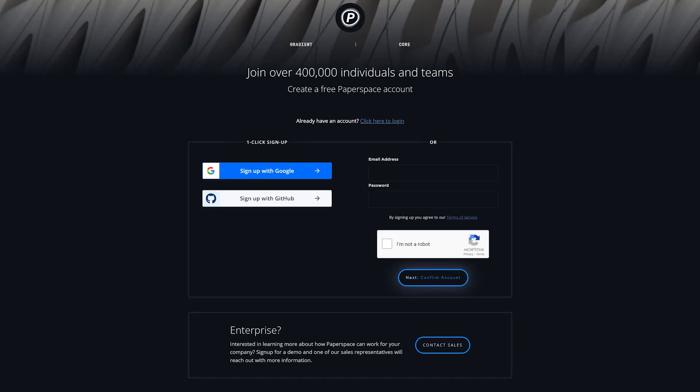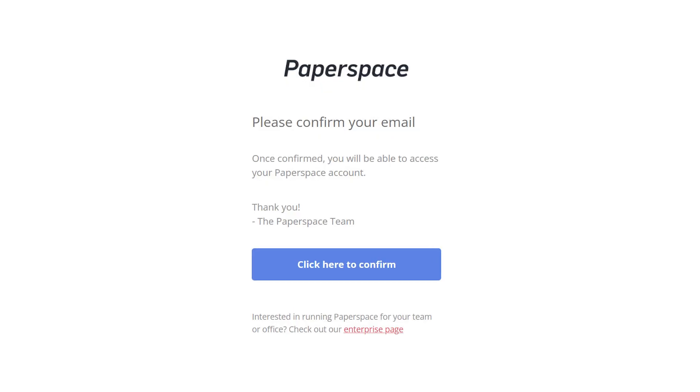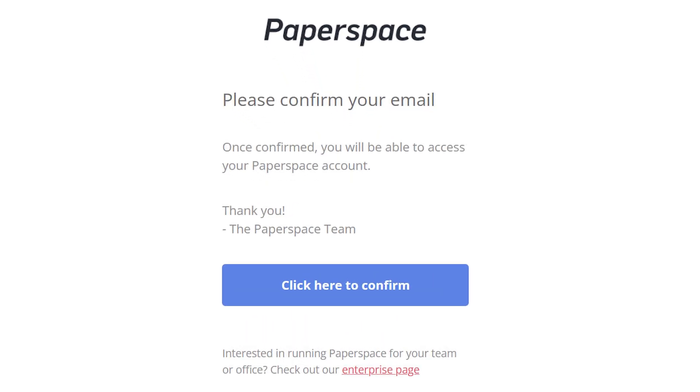You do have to sign up with an account to see what they have to offer. Sign up with your Google account, GitHub account, or your email address to gain access. Make sure to check your email for account creation confirmation.